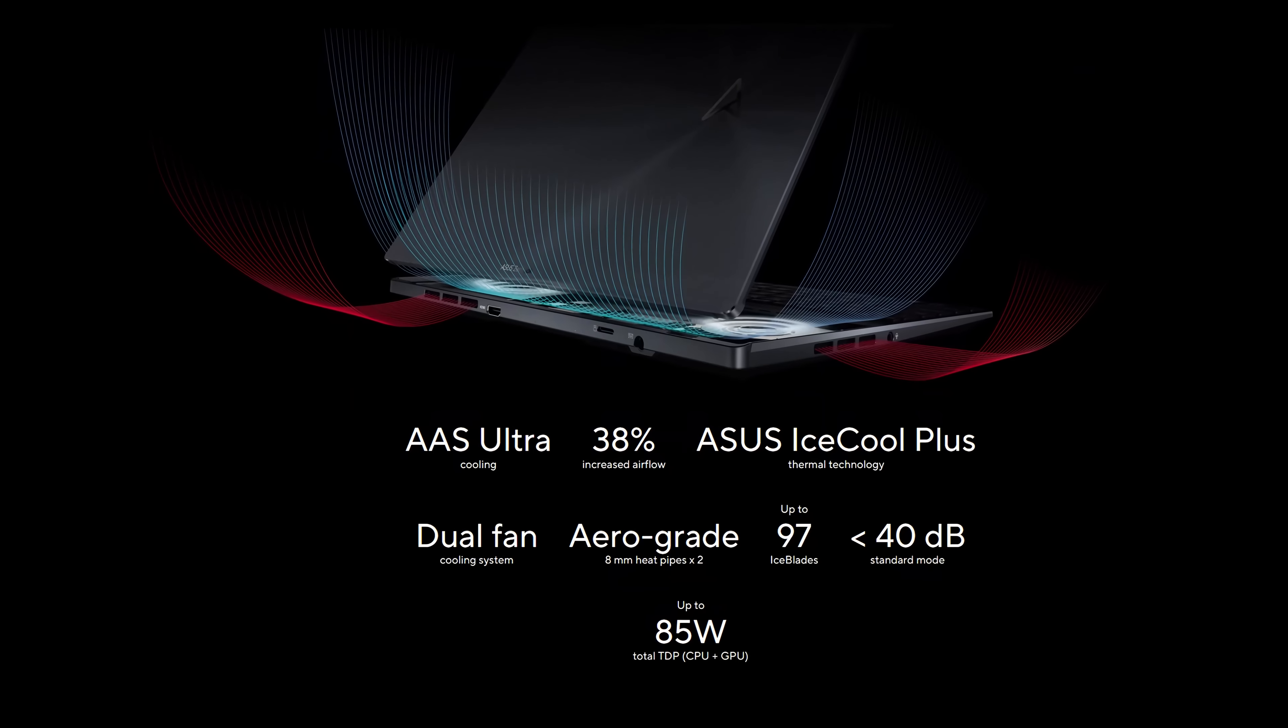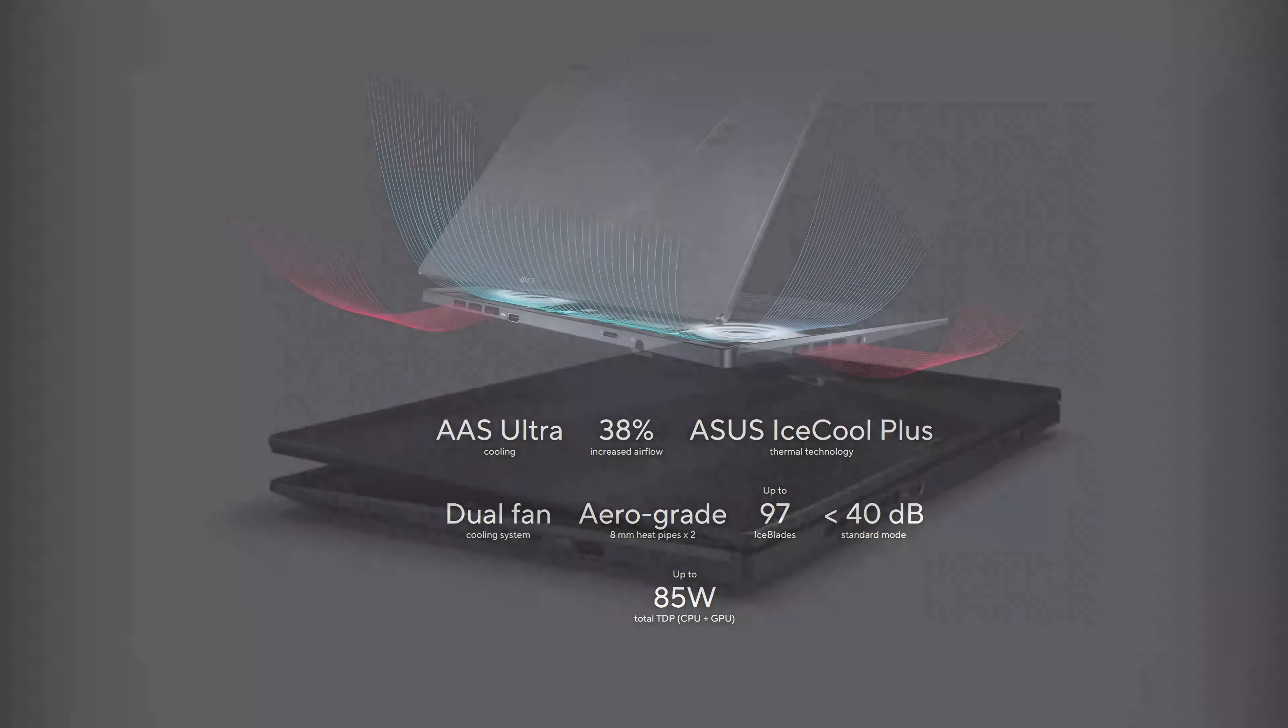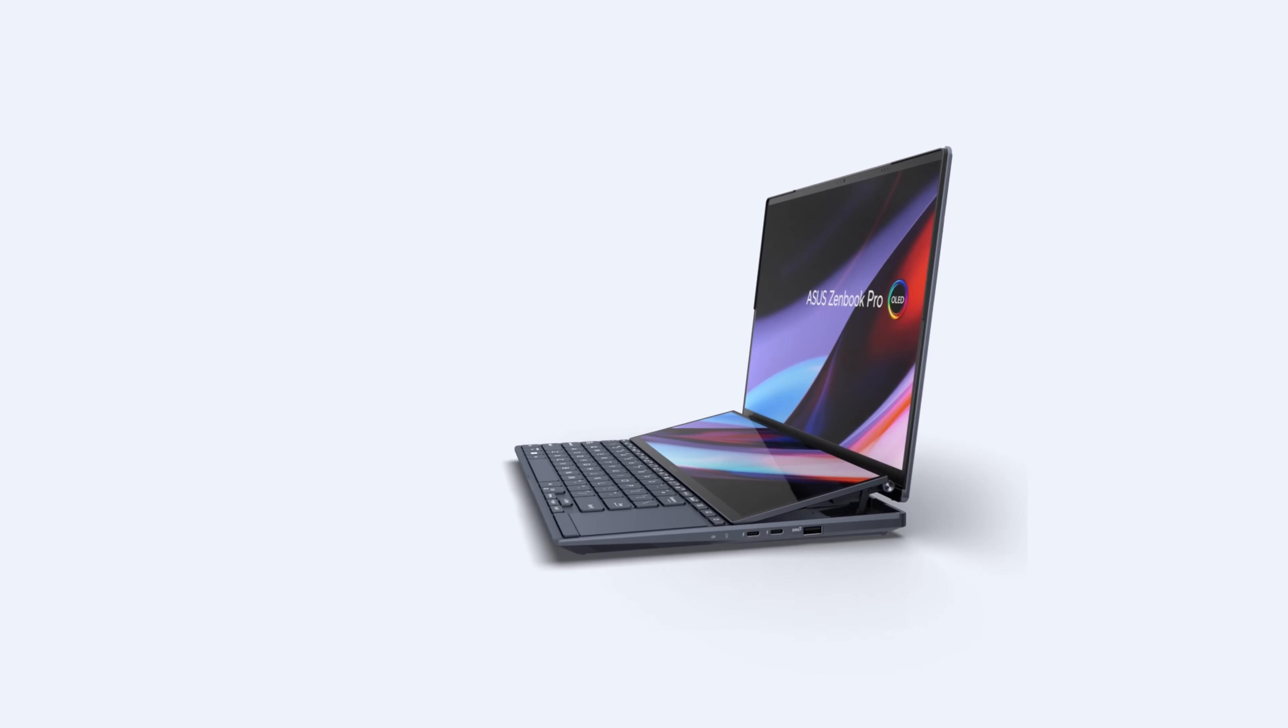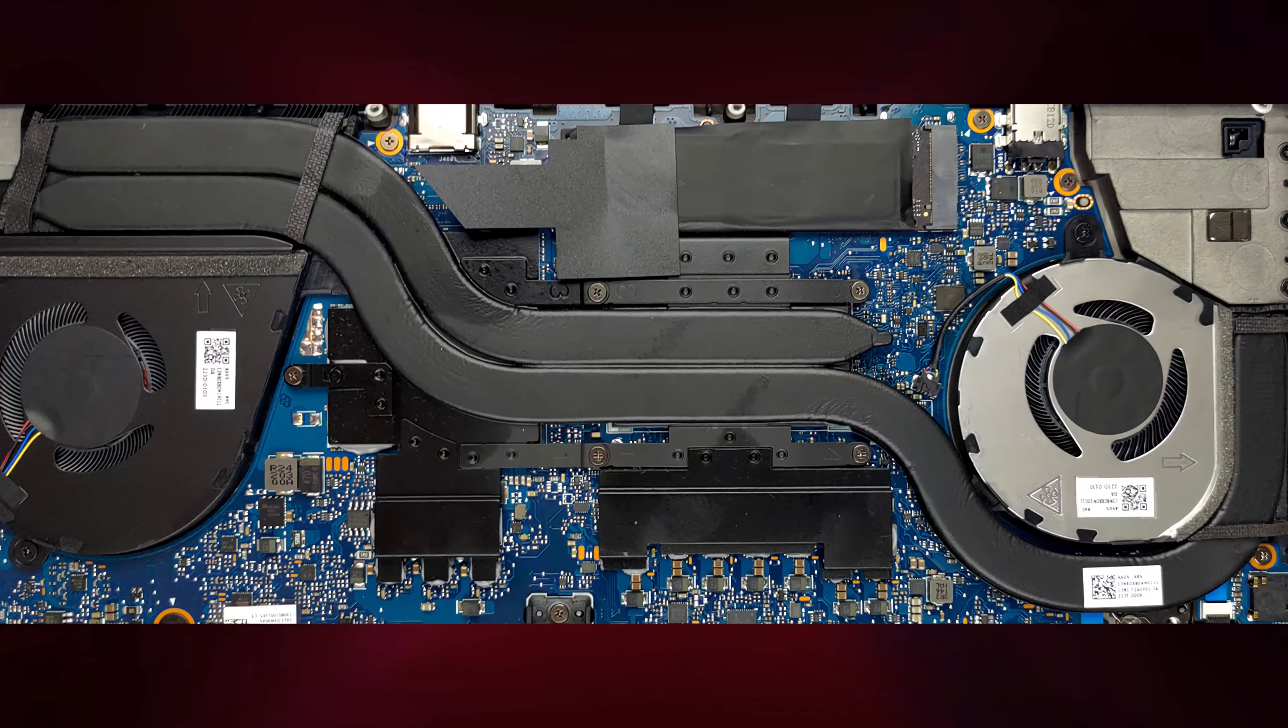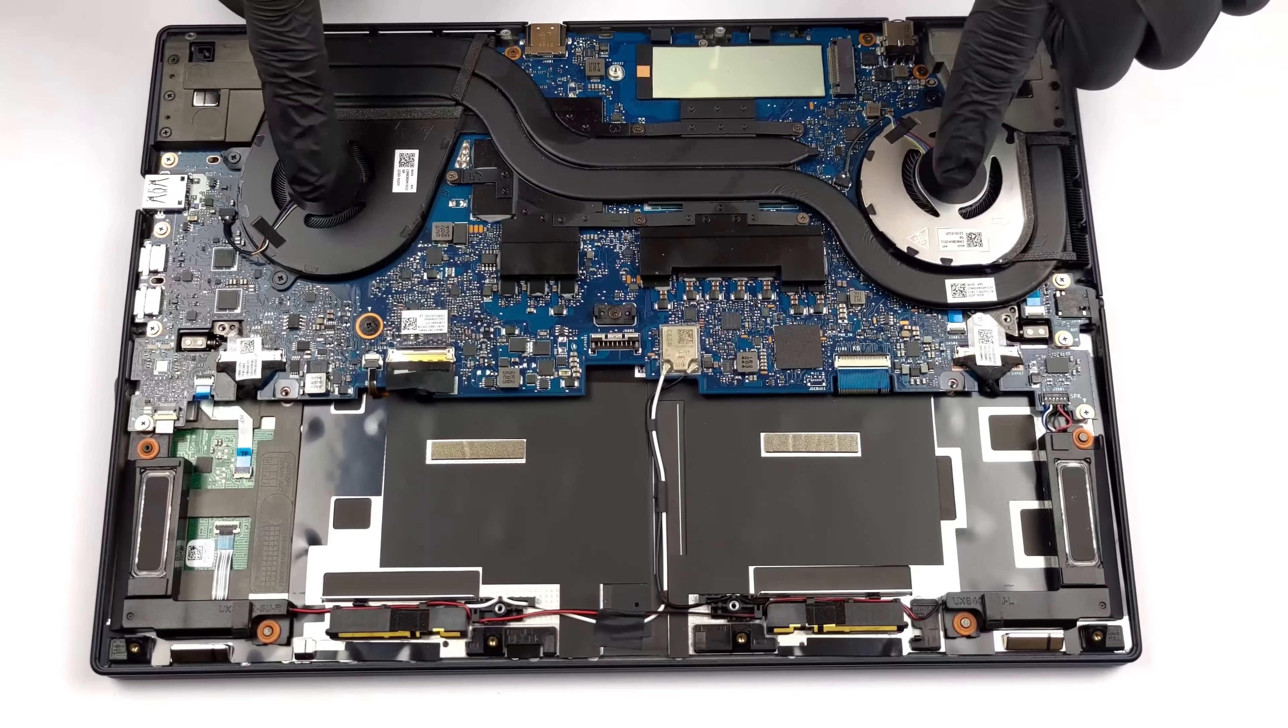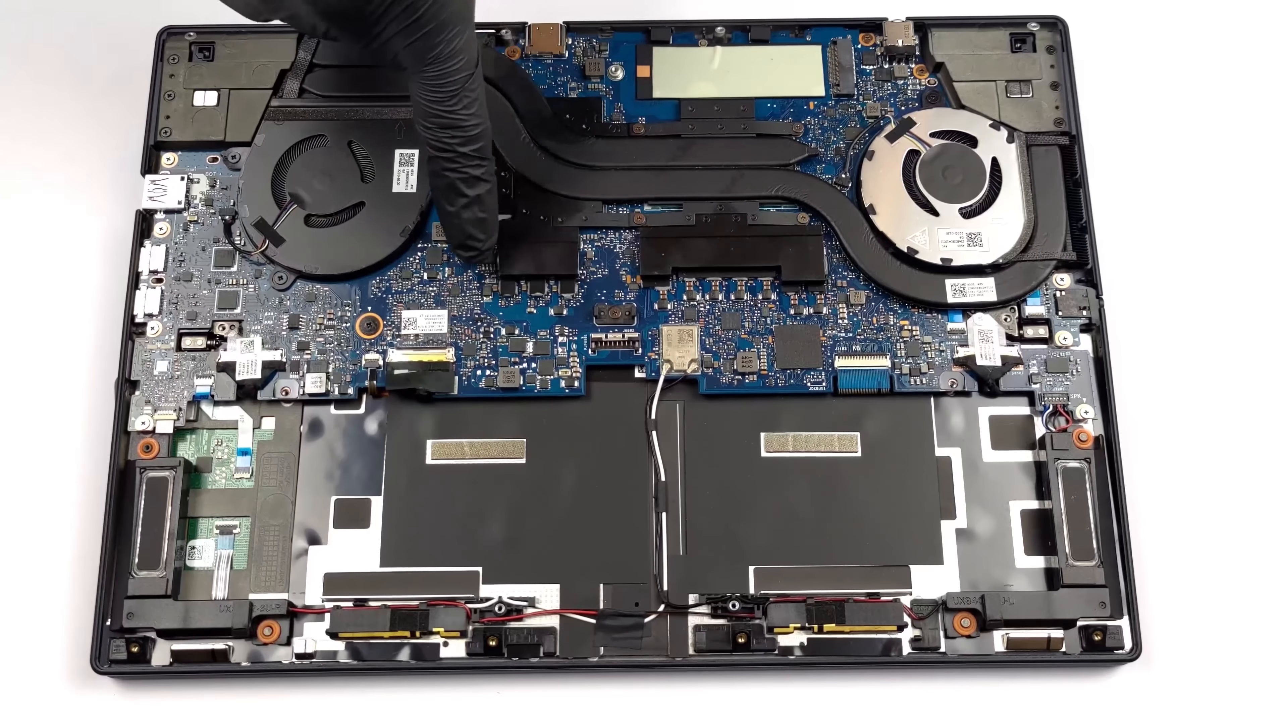It's thanks to the improved iCool Plus thermal system. First, the tilting mechanism of the ScreenPad Plus has one more purpose. It enhances cooling by allowing better airflow to the internals. Also, we now have a dual 12V fan system with two heatpipes and two heatsinks.